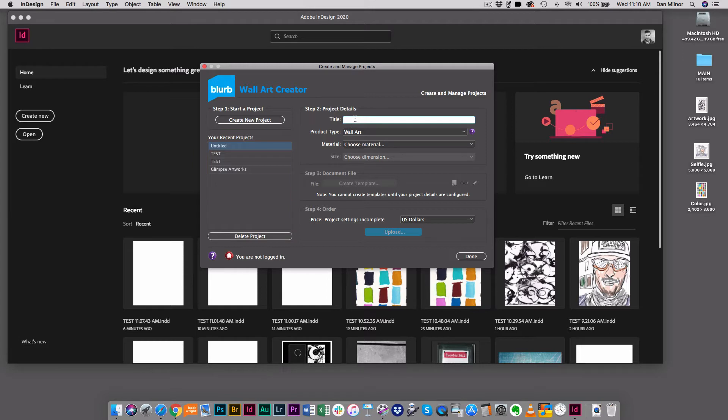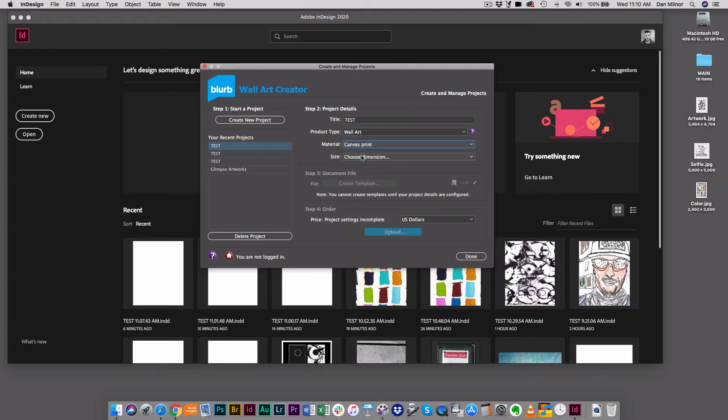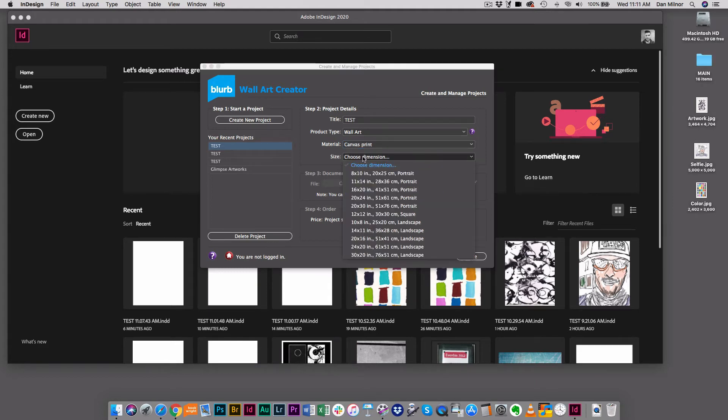Step two is asking for project details. I'm just going to label this test and it's telling me it's a wall art project. I'm going to choose my material. I've got acrylic, canvas, and metal. I'm just going to go for canvas. Then it's asking me to choose a size.